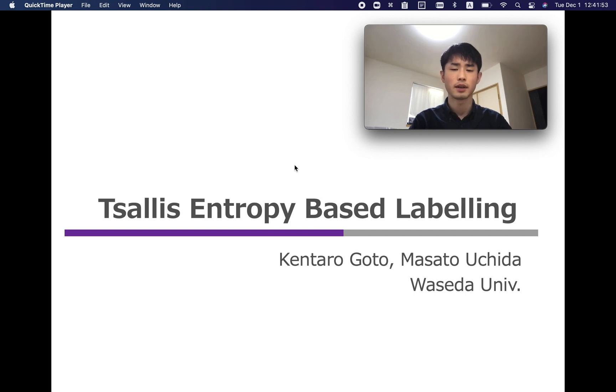Hello, I'm Kansaru Goto from Waseda University in Japan. This is a presentation video of our study, Tsallis entropy-based labeling.